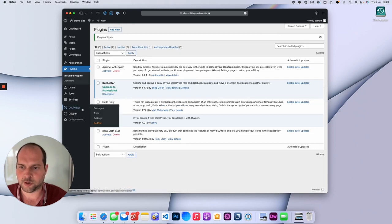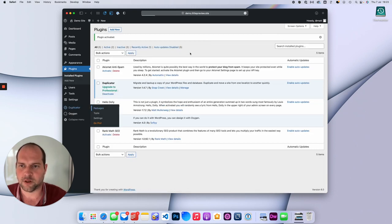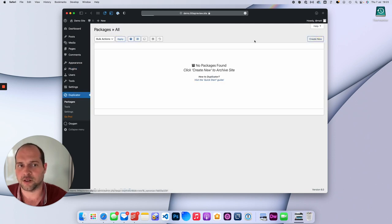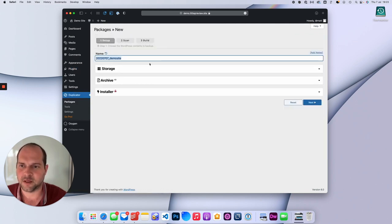A new menu will show up on the site here called Duplicator. We go to Packages, press Create New Package, and press Next.